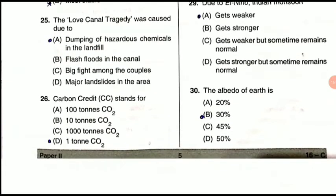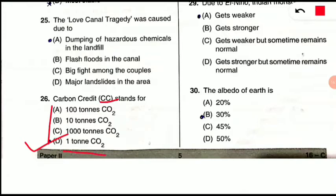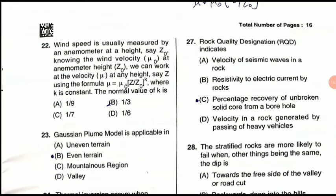Question 26: Carbon credits (CC) — one carbon credit stands for what? One carbon credit equals one ton of carbon dioxide. You should not confuse it: one metric ton equals one ton, so one carbon credit equals one ton of CO₂.